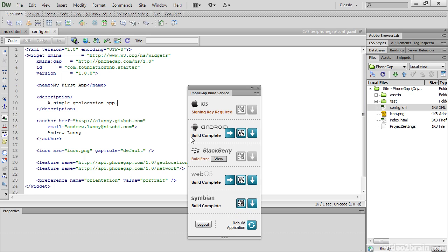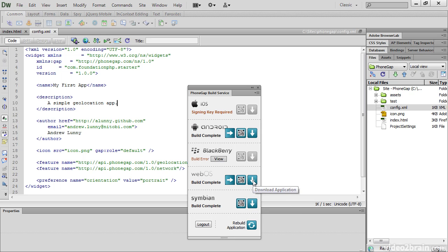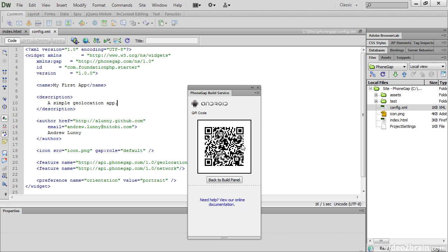The panel tells me that it has built an app for Android, for WebOS, and also for Symbian. And if I click the down arrow, I can download the application. But far more interesting is this option here, View QR Code. If I press that, it then gives me a QR code. And if I've got a barcode scanner on my Android device, I can load it directly onto that device. I've tested this on my Android phone, and it's much quicker and easier than trying to load it through a USB cable.